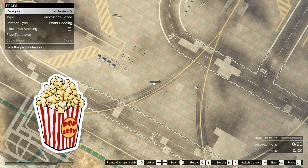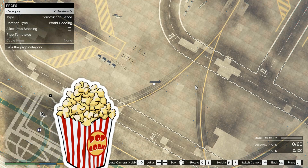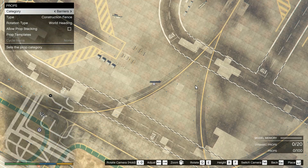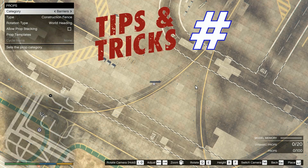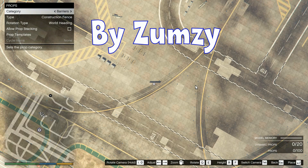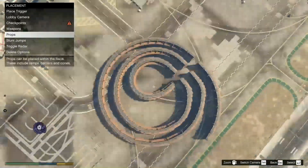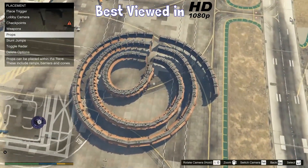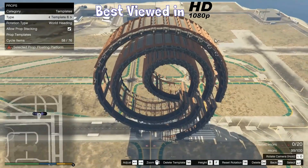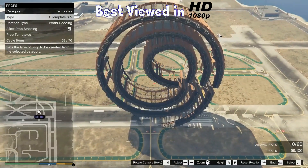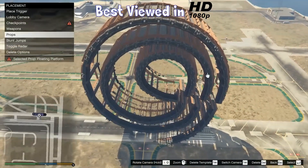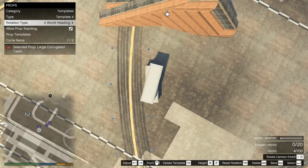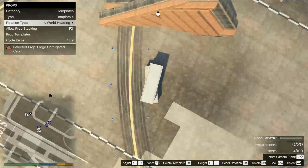Hello everyone and welcome back to another episode of my tips and tricks. This is episode number three, my name is Somzy, and in today's episode I'm going to show you how I make a loop-to-loop, how I copy-paste templates with more than 30 props, and more.